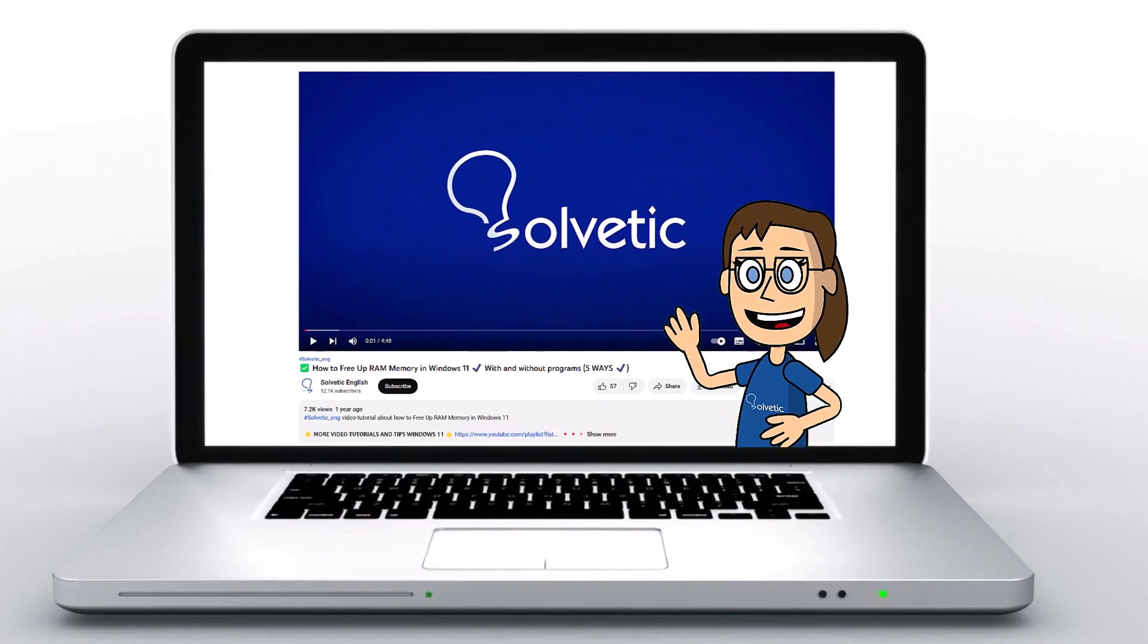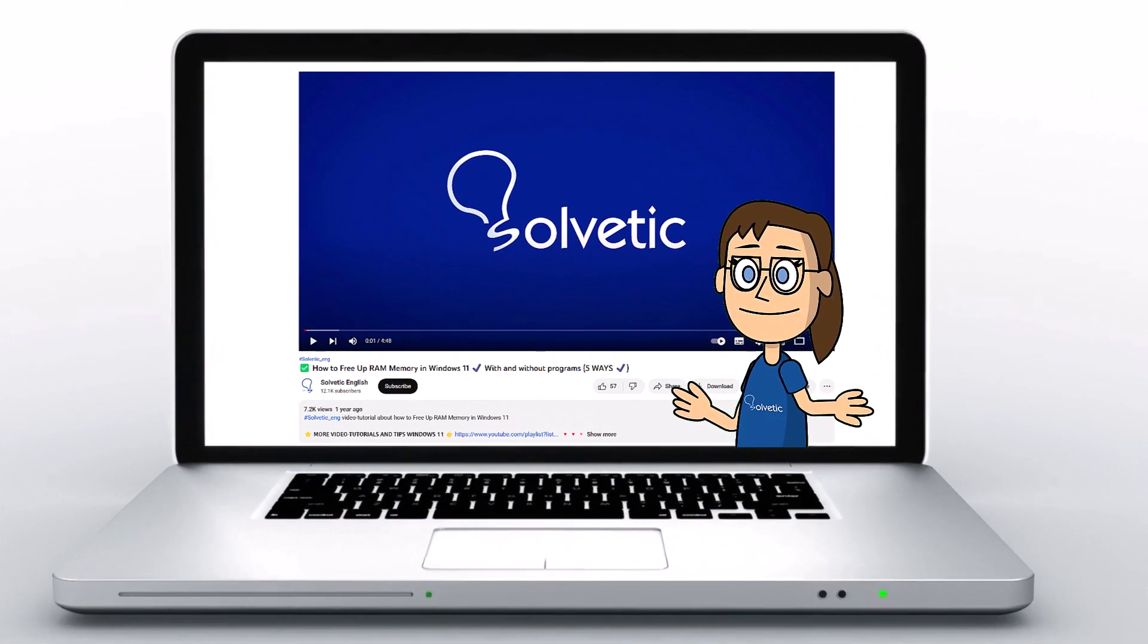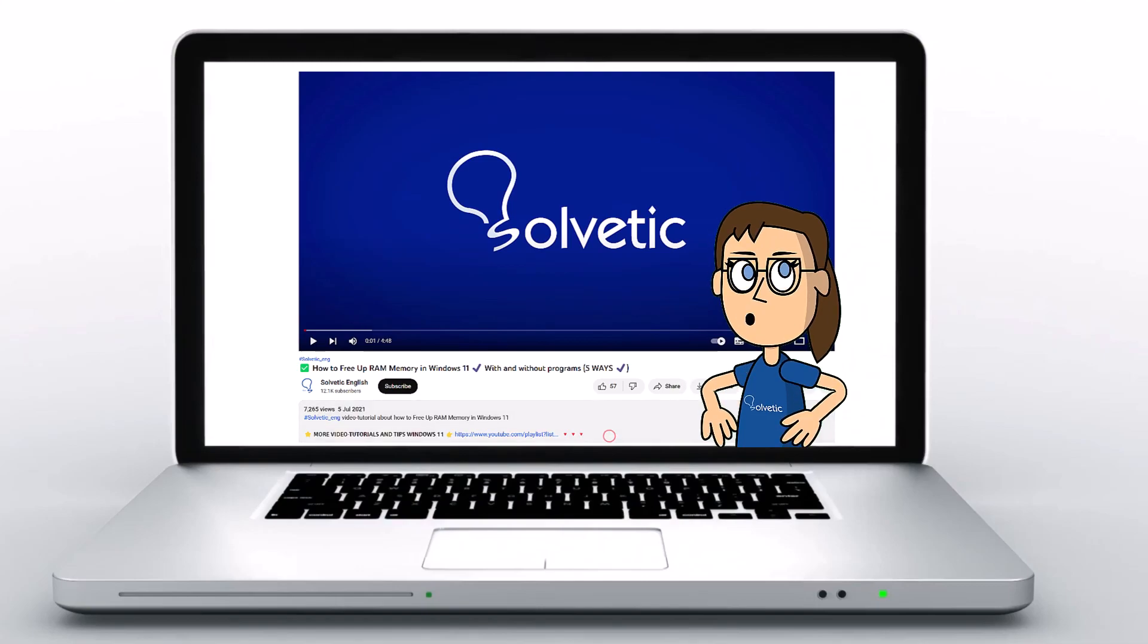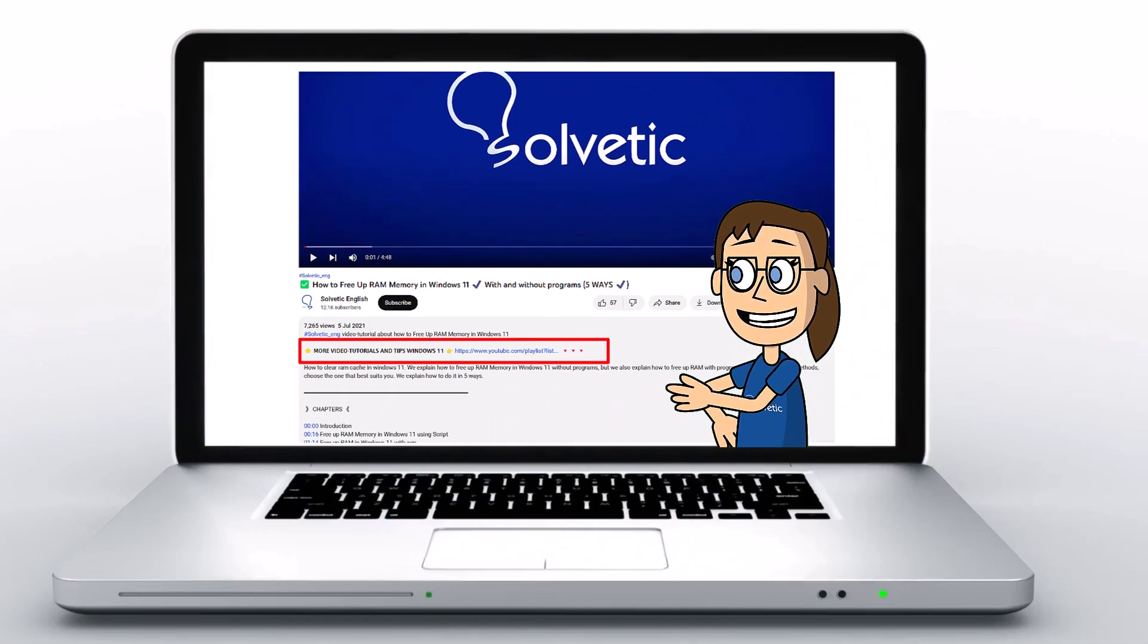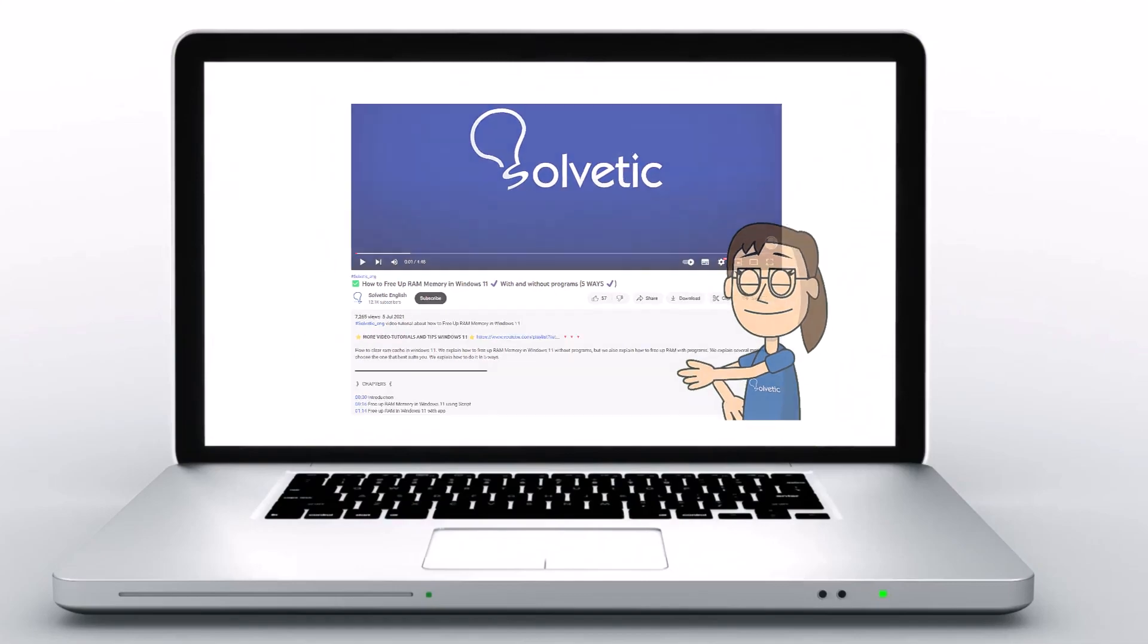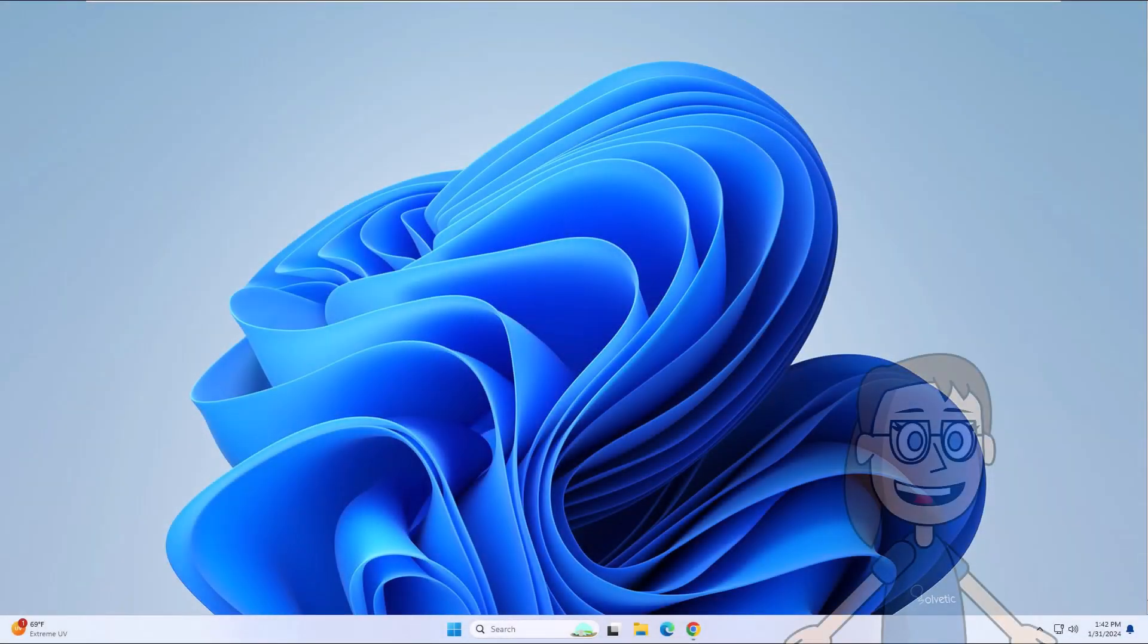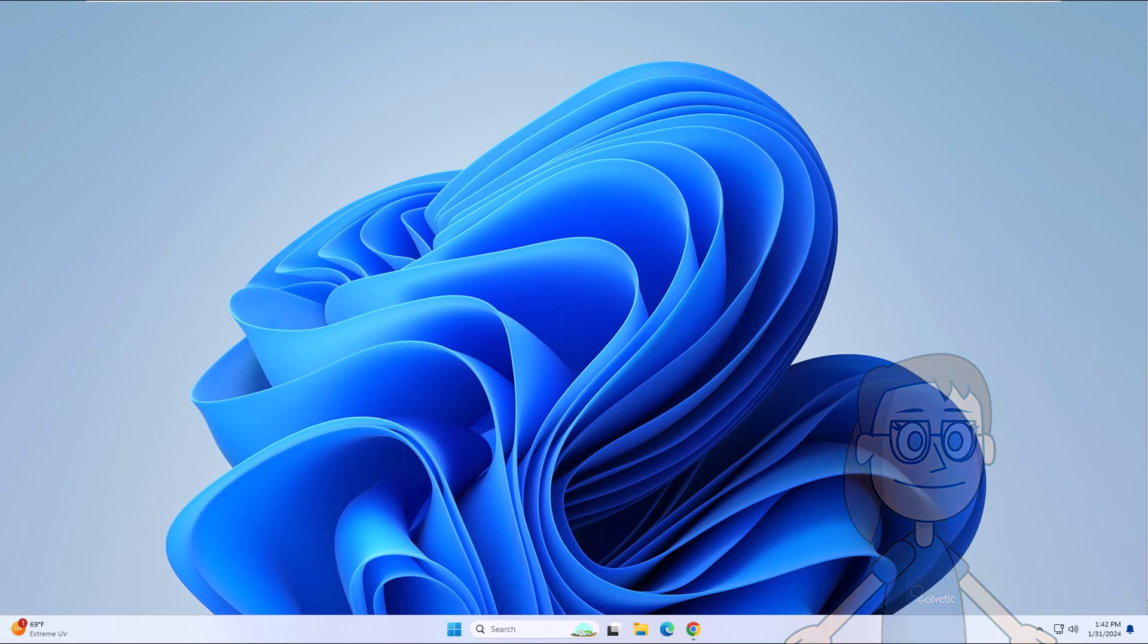Welcome to Solvetic, your channel to always learn technology easily. Below in the description you will find useful links we used in this video. Today at Solvetic we will see how to set dual boot Windows 11 and Ubuntu easily.